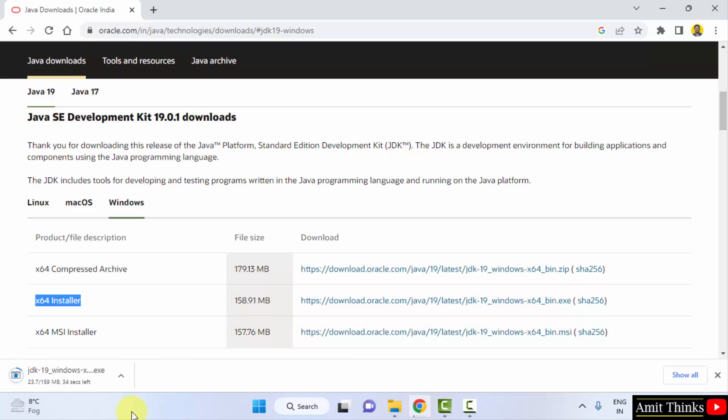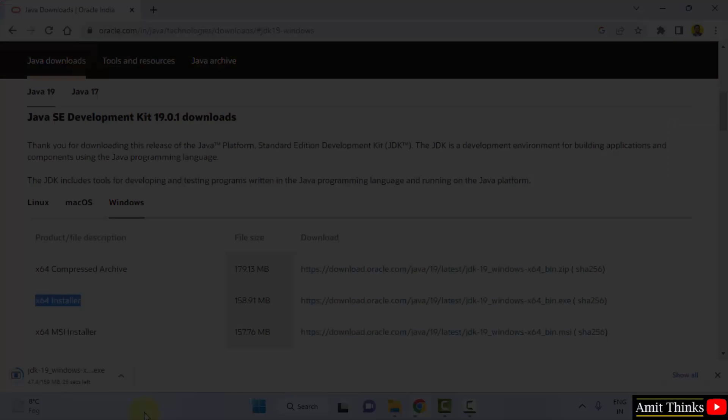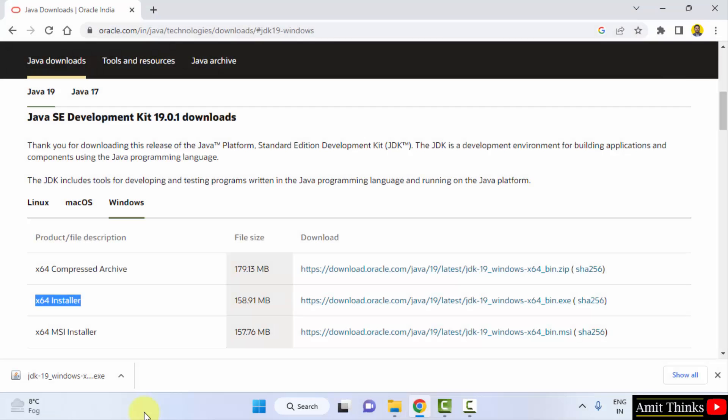Download started, only 159 MB. Let's wait for a few seconds. So guys, we have successfully downloaded the current Java version. Here is the exe file. Double click on it to install.